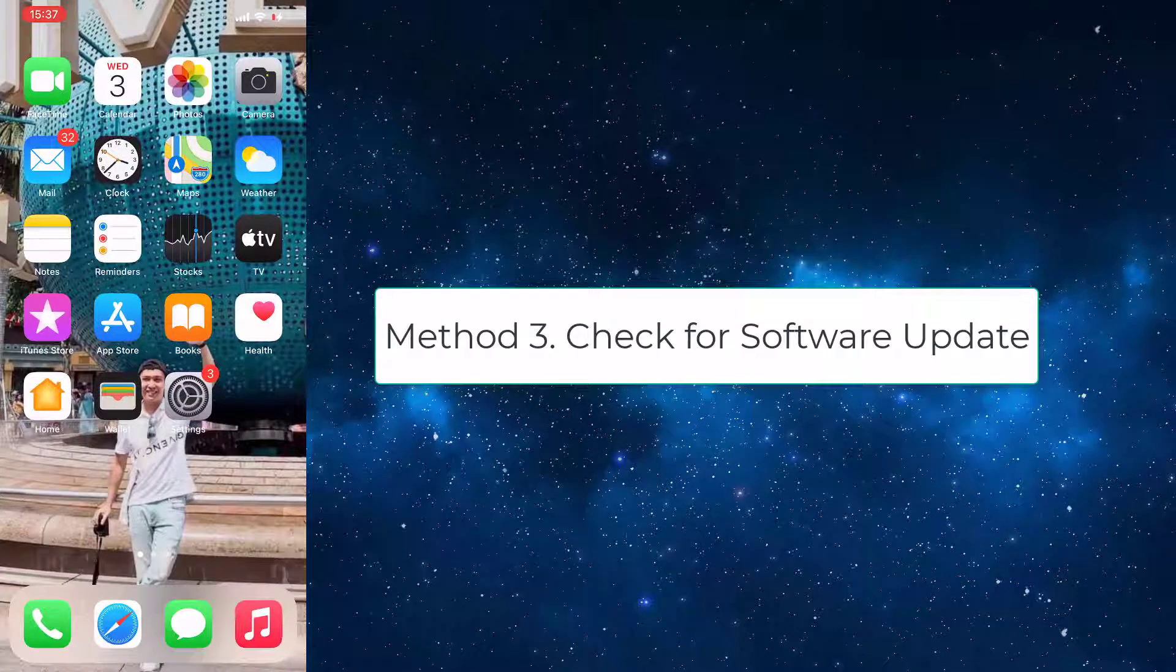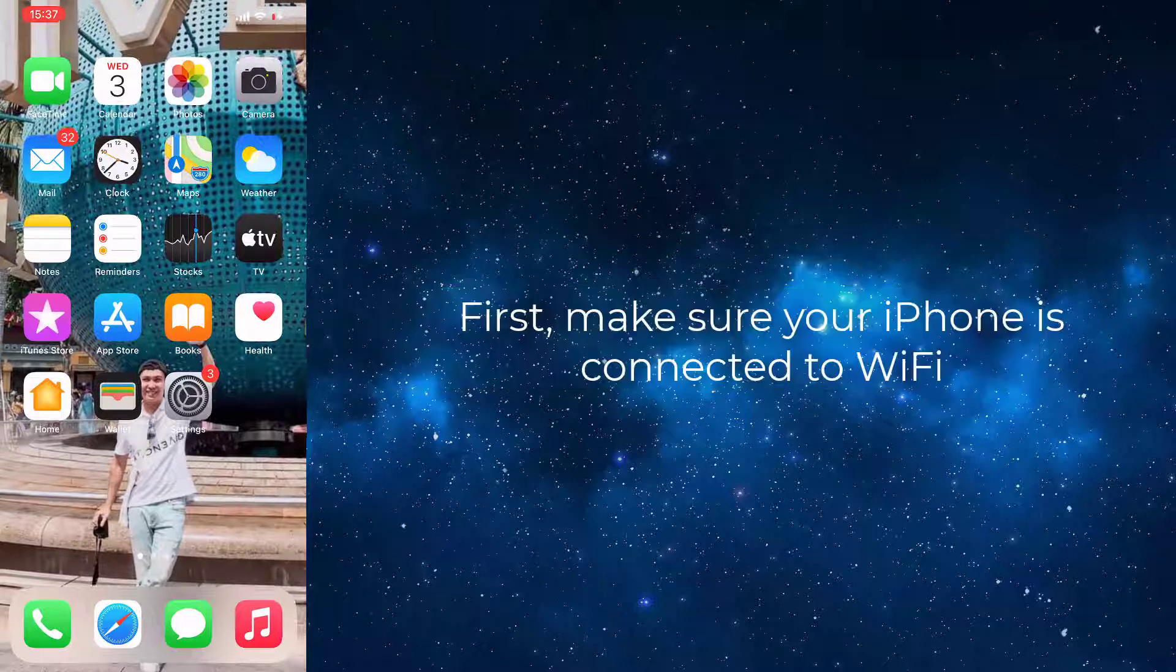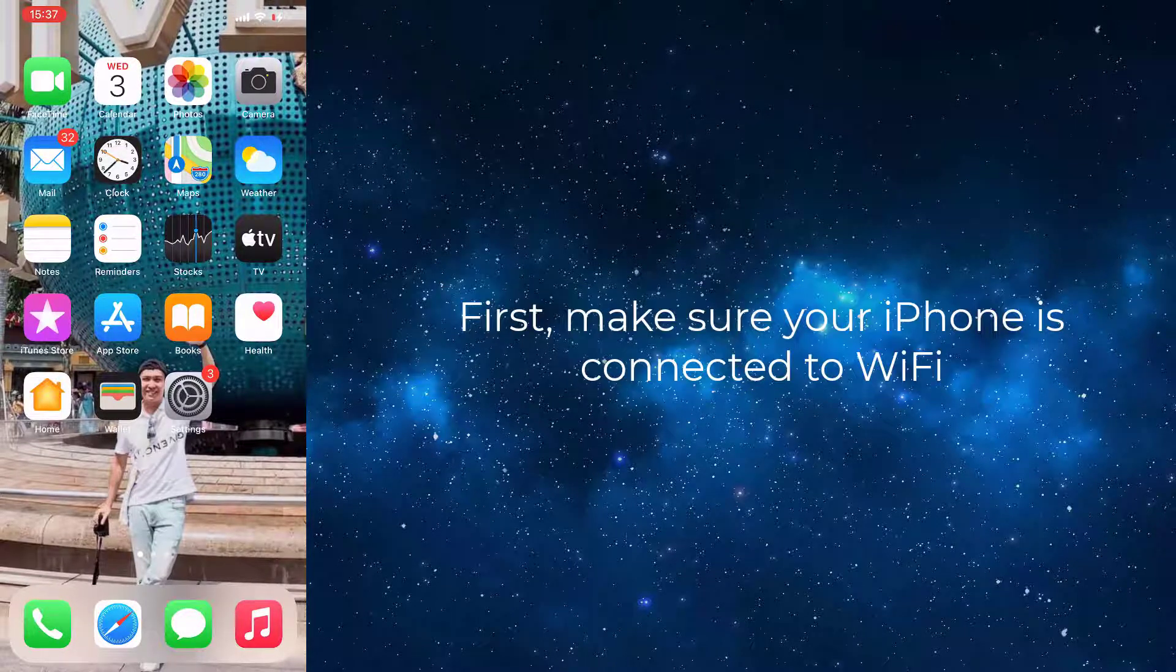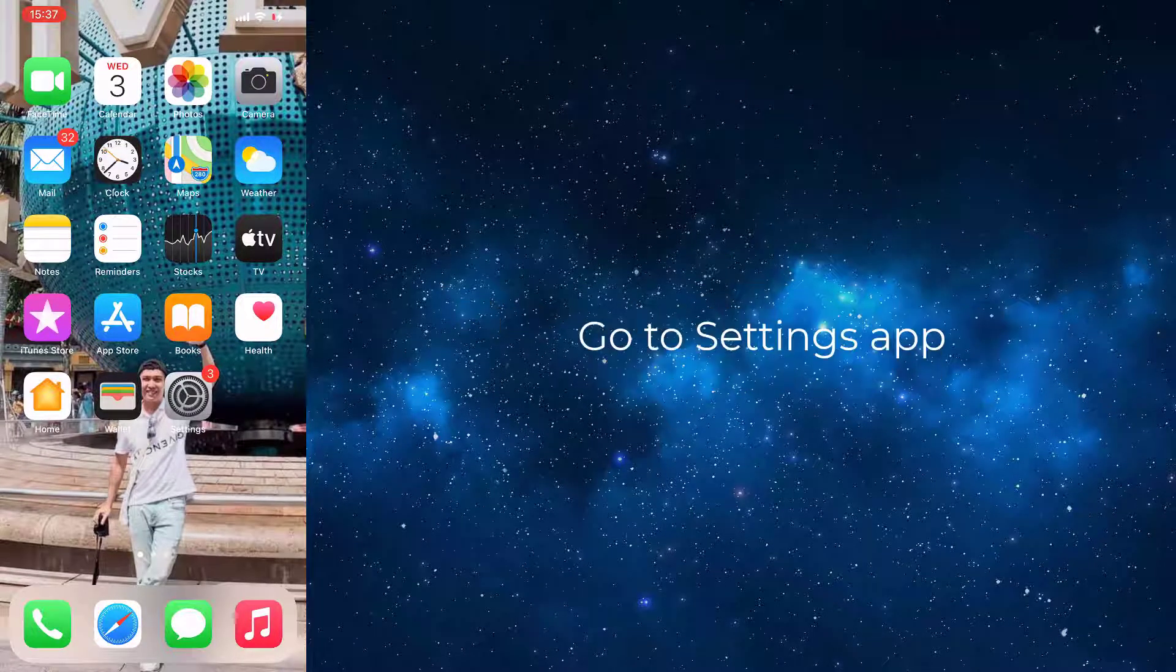Method 3: Check for software update. First, make sure your iPhone is connected to Wi-Fi.